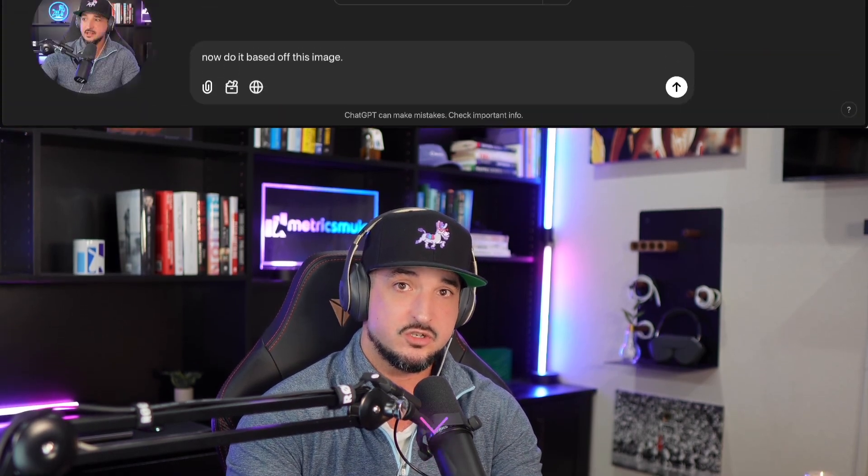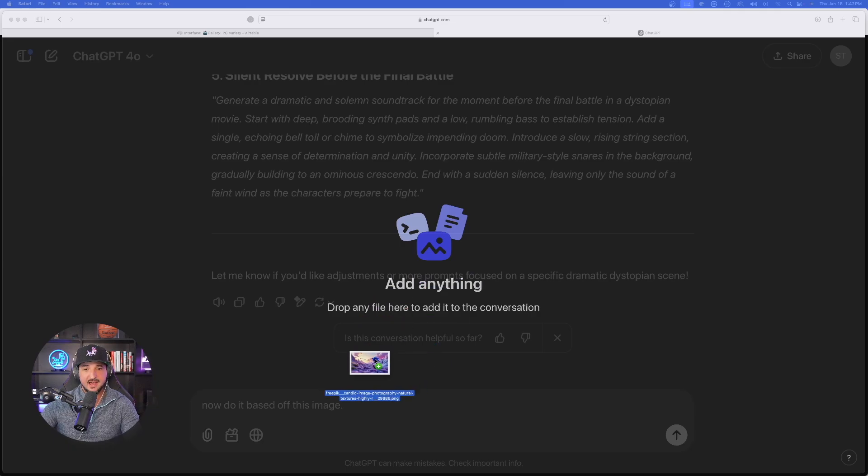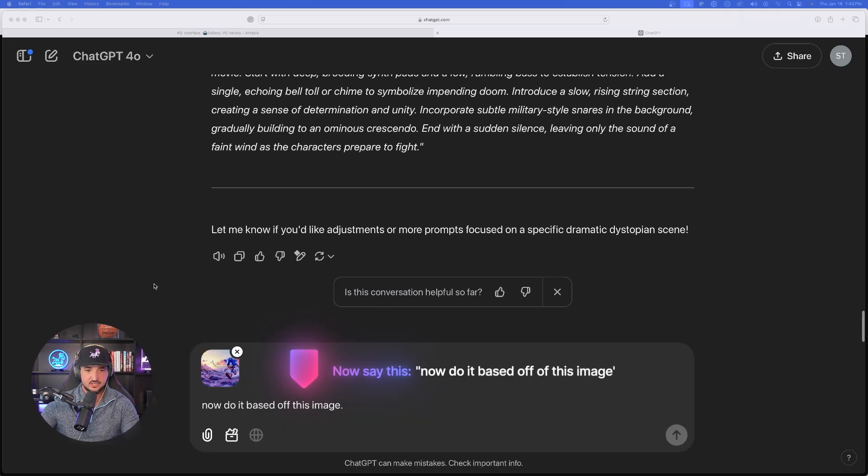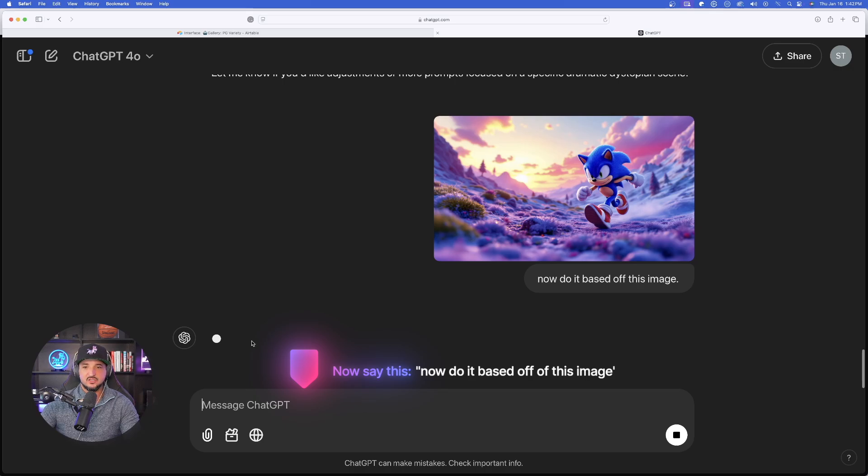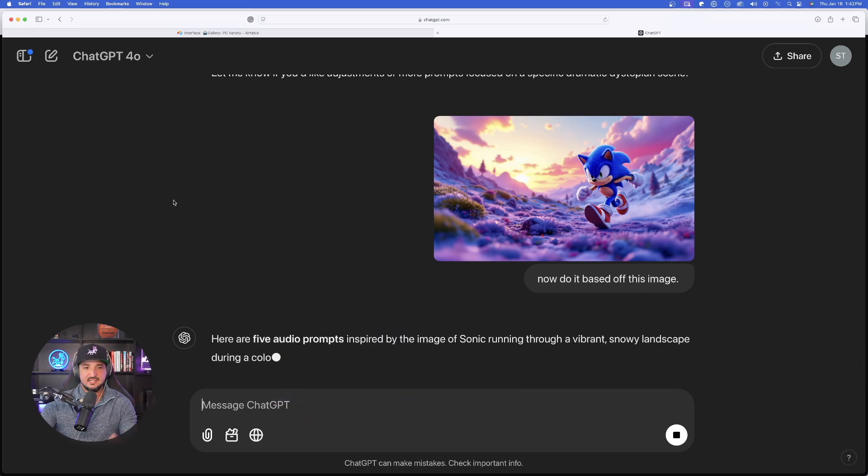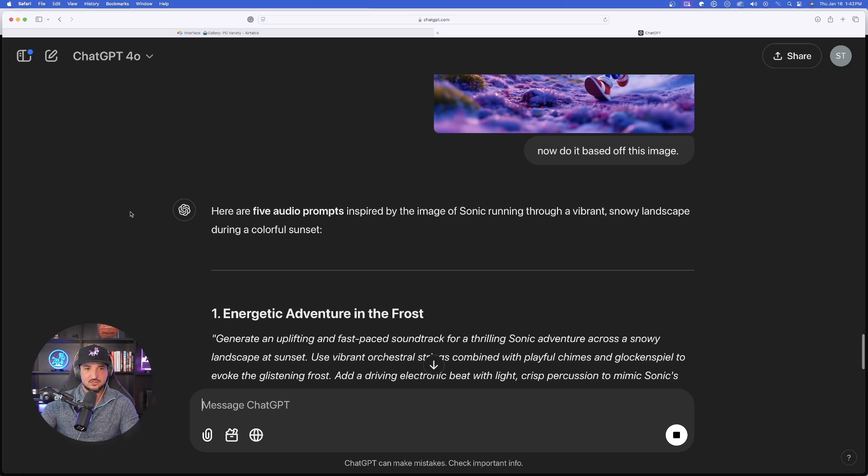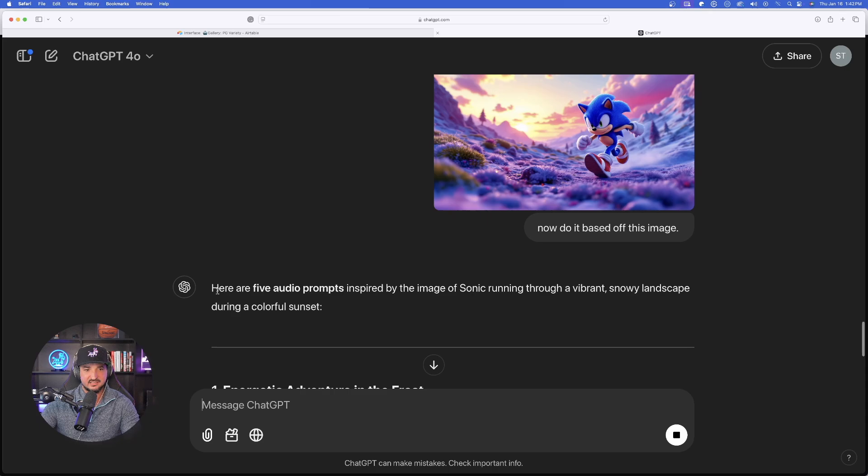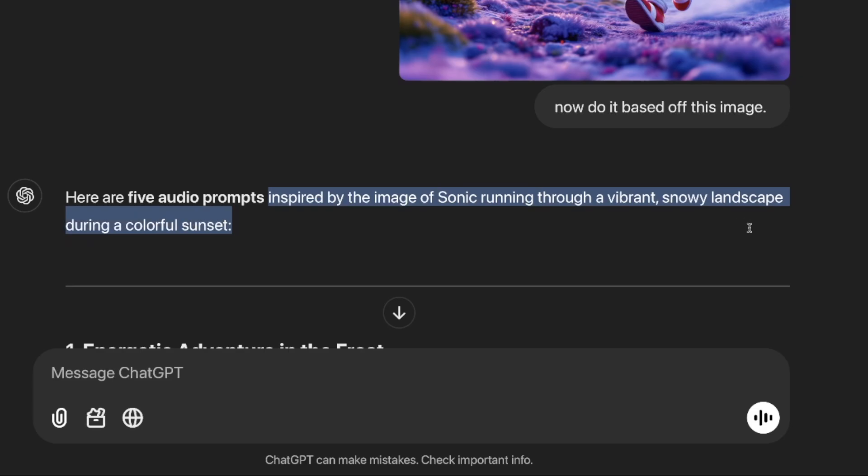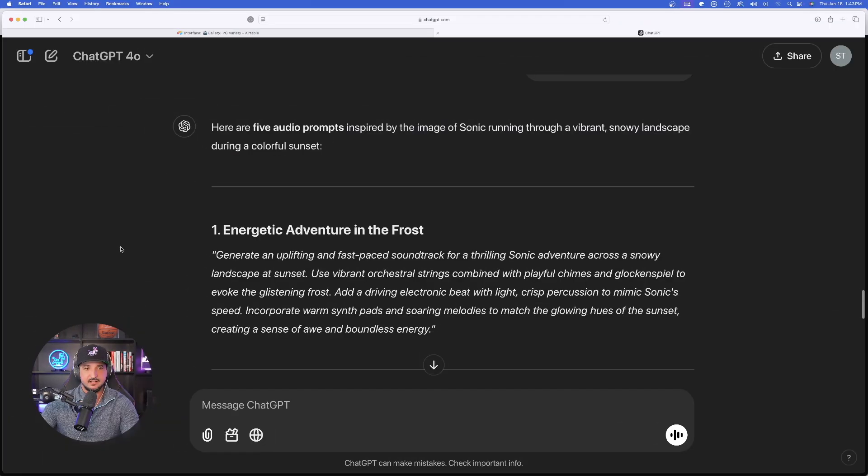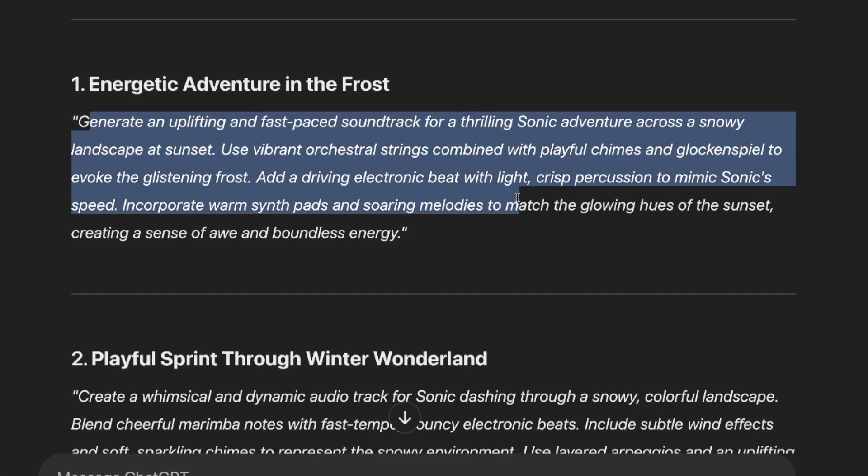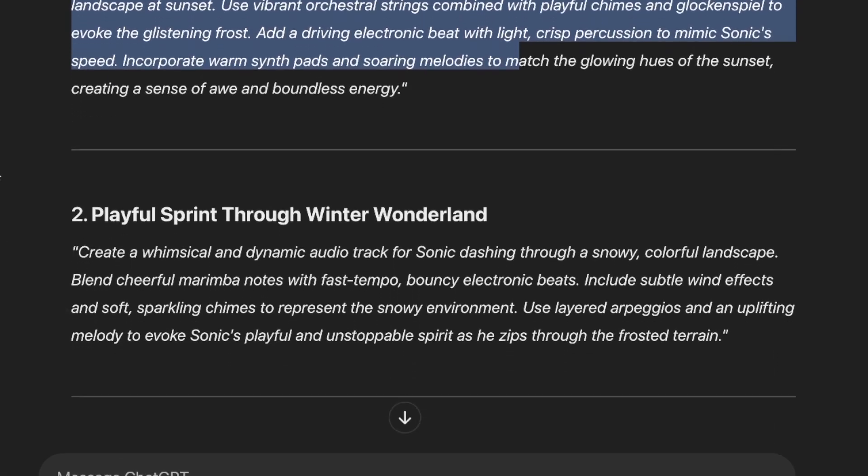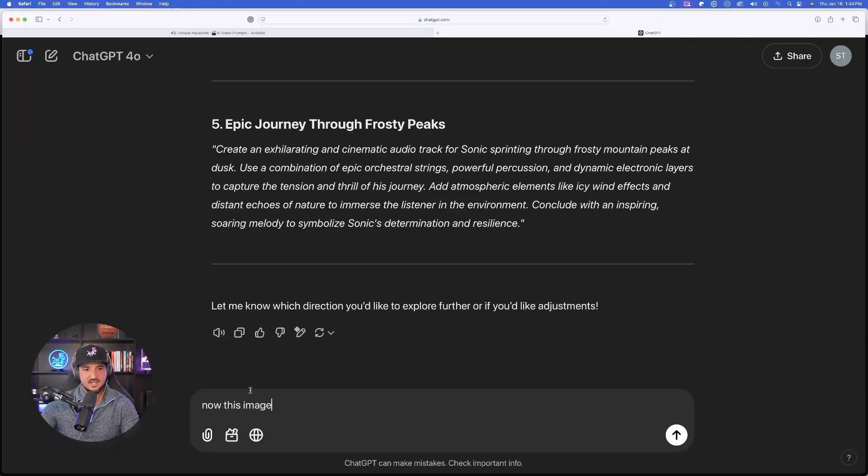We're just simply going to upload an image. And so I'll just click and drag my actual image. Here's that same Sonic the Hedgehog one. And now drop it down here. And now let's go ahead and generate this. So ChatGPT is going to analyze the image. But look at this right here. Instantly, it already knows right away. Inspired by the image of Sonic running through a vibrant snowy landscape during a colorful sunset. Now as we go down, look at this right here. Great job with all of these sorts of prompts. And I'll just say again, now this image.